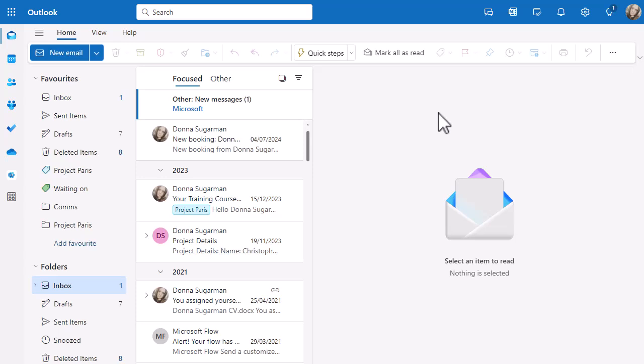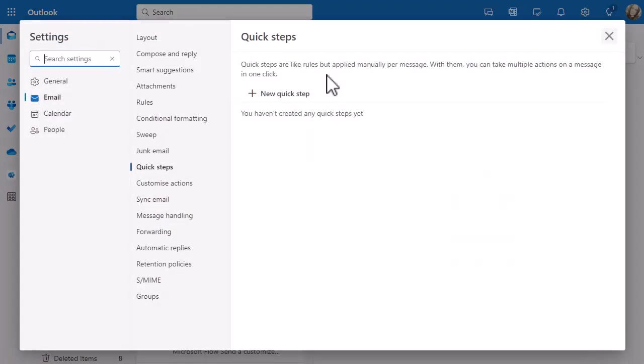I am now in Outlook Online using Google Chrome. You can see at the top, just like before, I've got the Quick Steps option, the dropdown, and Manage Quick Steps. In here it looks a little bit different - I've got more options and Quick Steps is available. These are really similar to rules, but you don't set the condition - you define when that condition is relevant and you have to click to make it happen. But it's only one click, so it still speeds up the process.